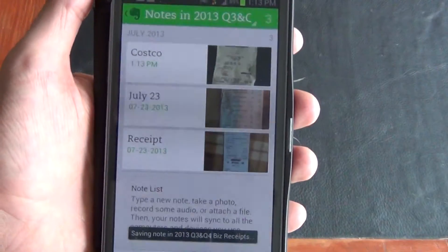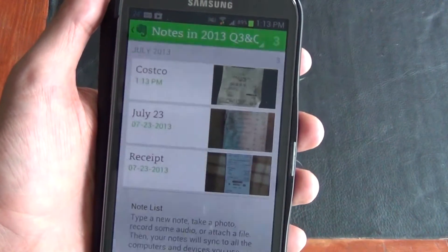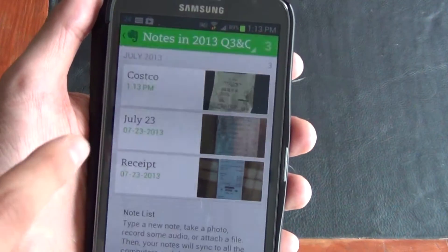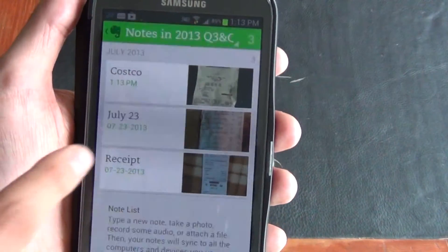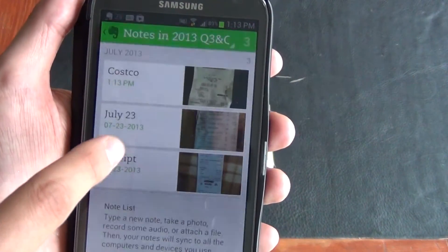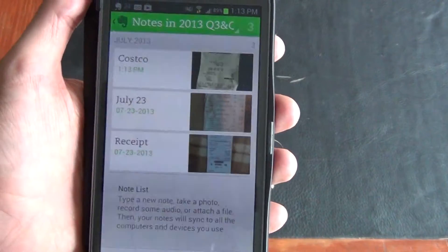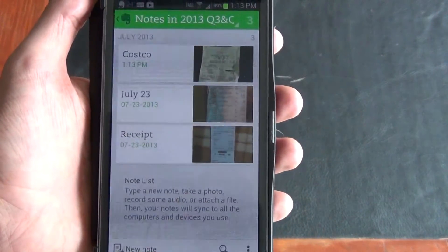Now what I'll usually do, instead of taking one receipt at a time and naming it, I'll usually do it by date. So this is July 23rd. If I load that up you'll see a whole bunch of different receipts that I've just taken pictures of.